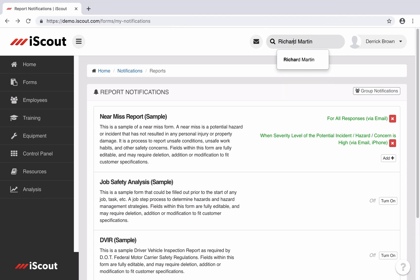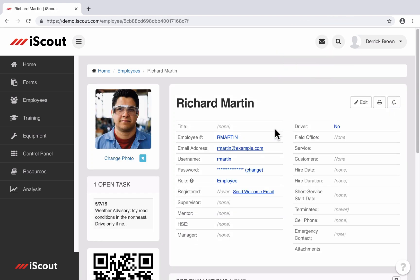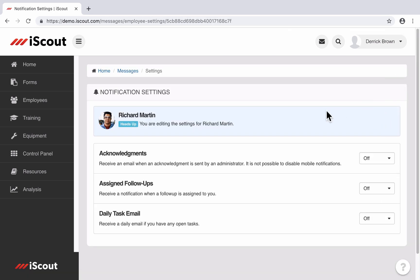So I can go to Richard Martin and I can edit the settings on his behalf. I can make sure that follow-ups are being sent to his email or his phone or acknowledgments are sent, etc. So that's a quick look at notifications.